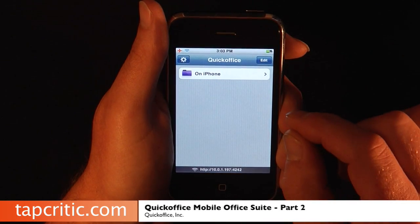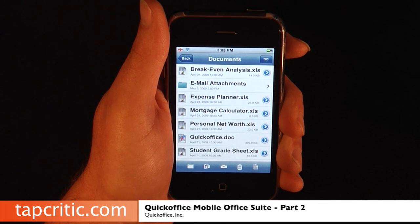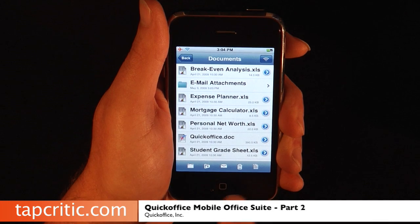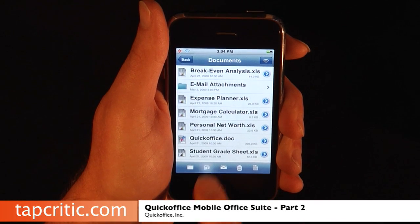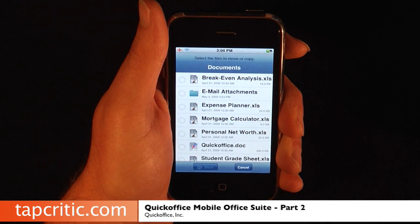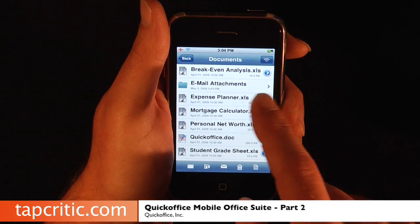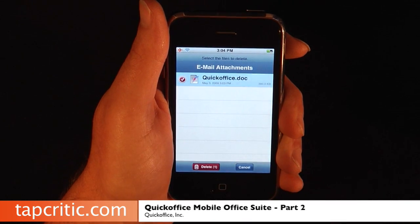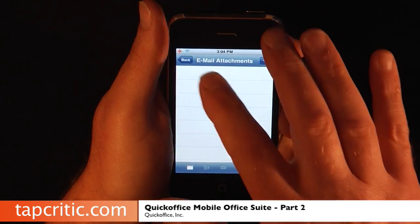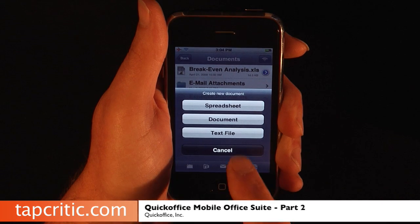As of right now, the only way to open a Word or Excel document via your mail is if the Quick Office link is in there. This is your main screen — you saw the email option. You can add a new folder up here to sort things, and move or copy documents to different folders. If you want to trash something, you select it and hit Delete. And this button here allows you to start a new spreadsheet, a new document, or a new text file.